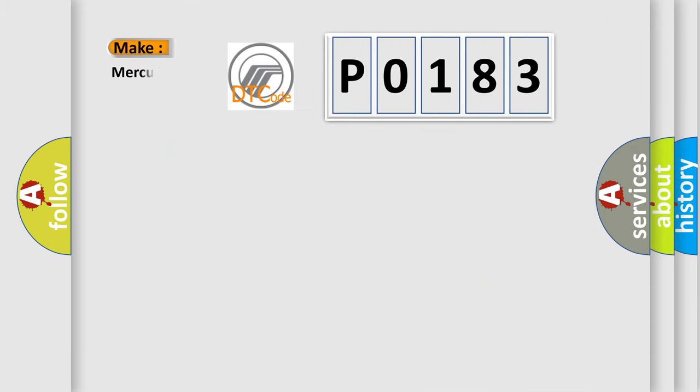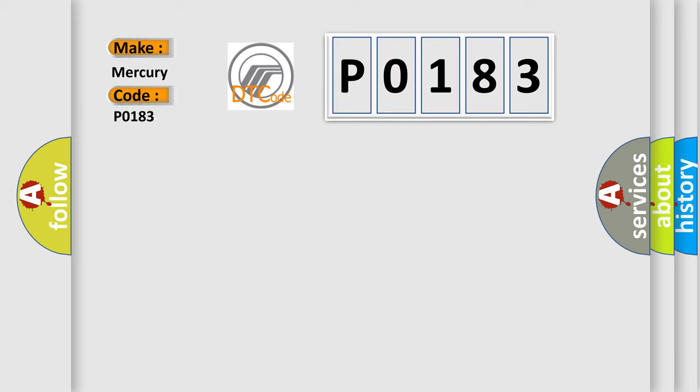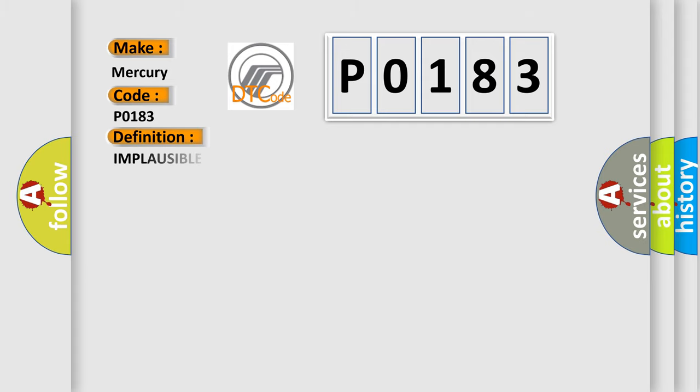So, what does the Diagnostic Trouble Code P0183 interpret specifically for Mercury car manufacturers? The basic definition is: Implausible data received from TCM on DPT.